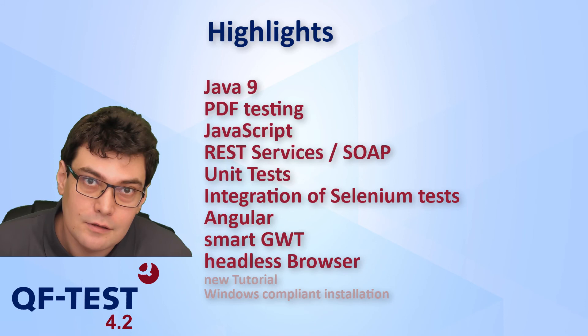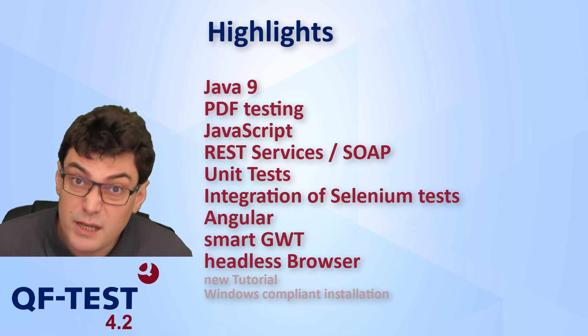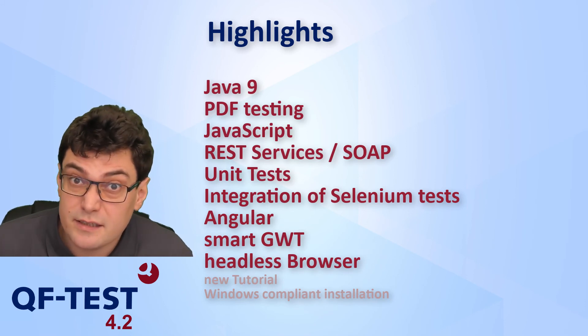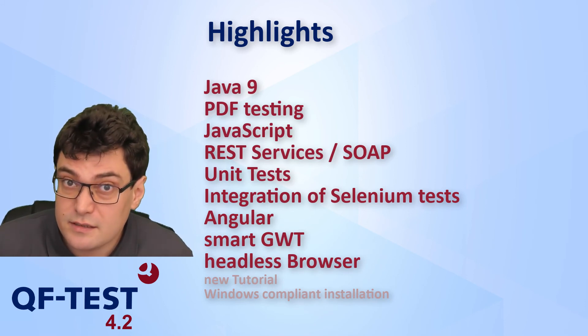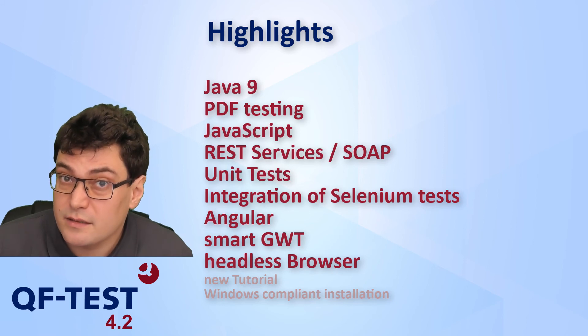Java 9 support, PDF testing, integration of unit tests - lots of new great improvements.